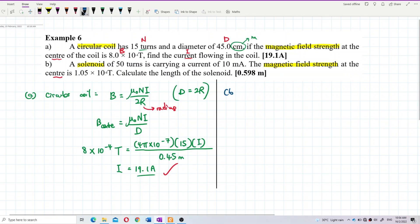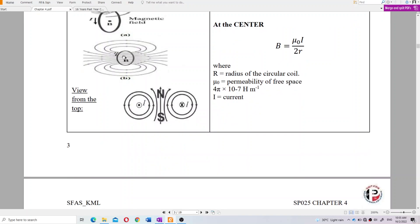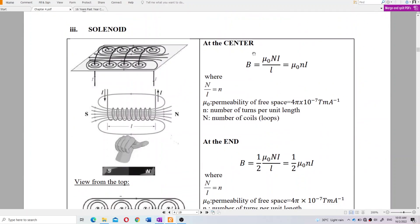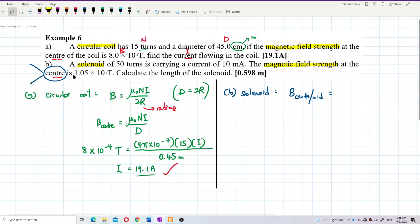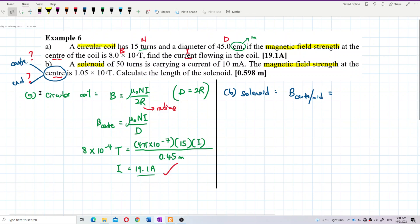For a solenoid, the magnetic field at the center (midpoint) is B = μ₀nI. However, if the field is at the end of the solenoid, it is half of that: B = ½μ₀nI. You need to check whether the problem asks for the field at the center or at the end, since different positions give different formulas.